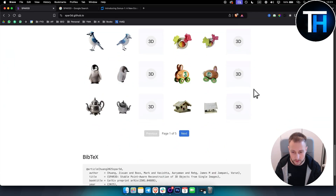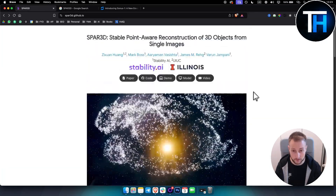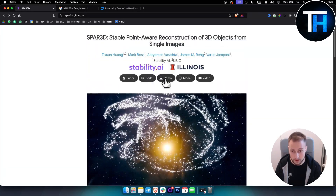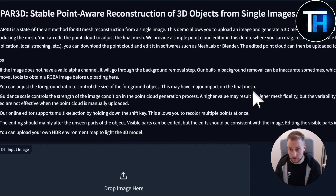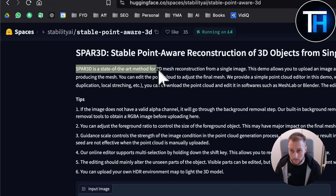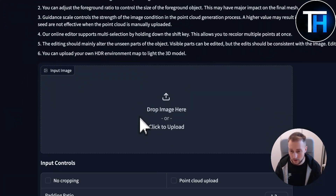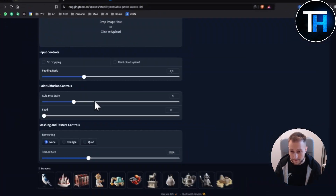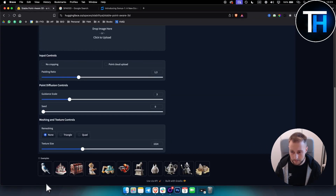You can see here some of the results as well, and if you want to try this out yourself, you simply go to the demo. This is how it's going to look like. Spar 3D is the state-of-the-art method for 3D mesh reconstruction from a single image. We already have a couple of example images we can pick from here.